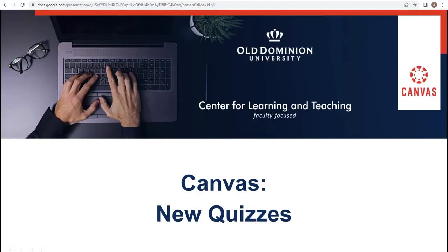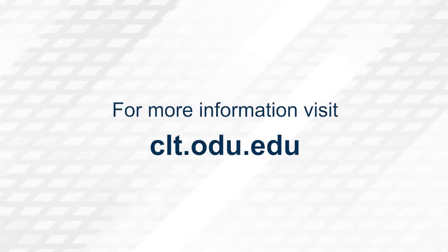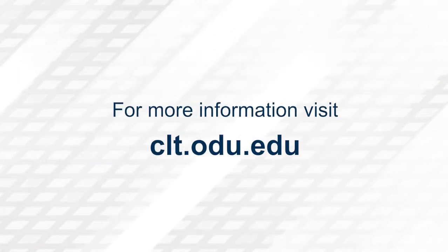Thank you for watching. For more information, please visit clt.odu.edu.